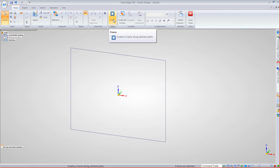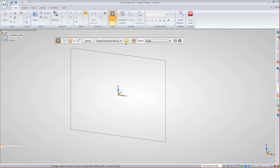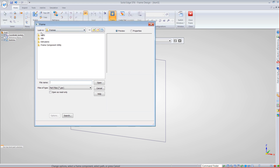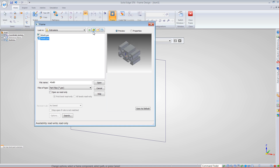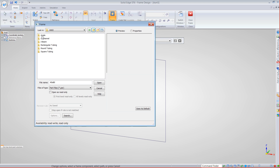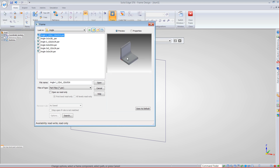Now we tell it what type of component cross-section we want to use on that sketch. Under Frame tools in Solid Edge ST6, we have ANSI, DIN, different extrusions — a handful of cross-sections. If you need to add your own profile, it's a very simple process: just draw a four-inch section of whatever profile you want to use — two by fours, two by sixes, two by eights. We have a lot of structural shapes in here.